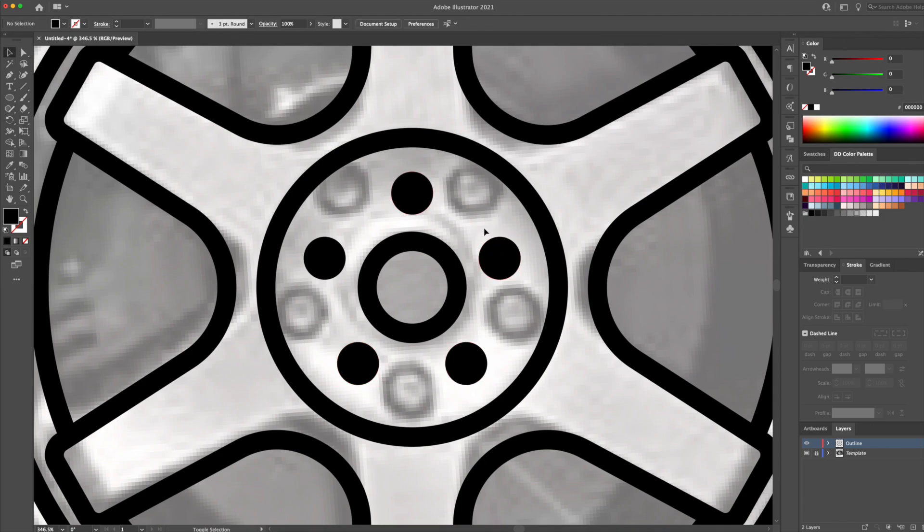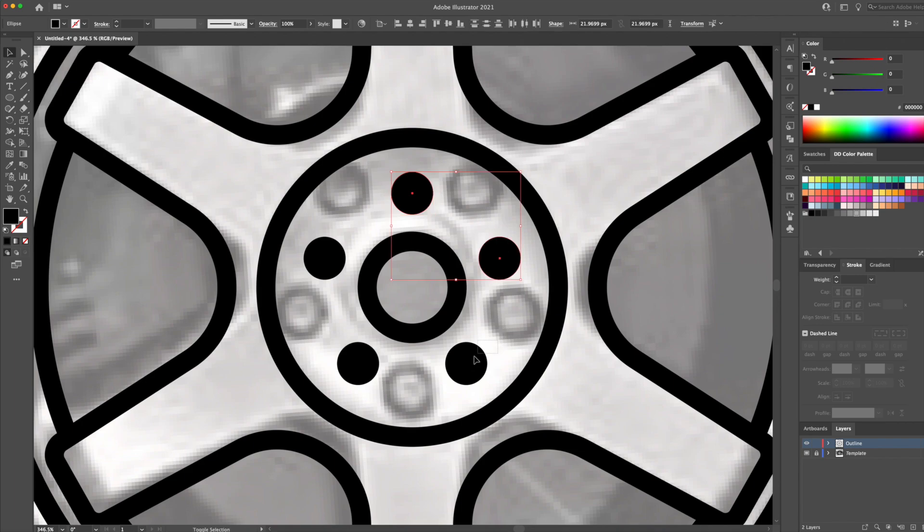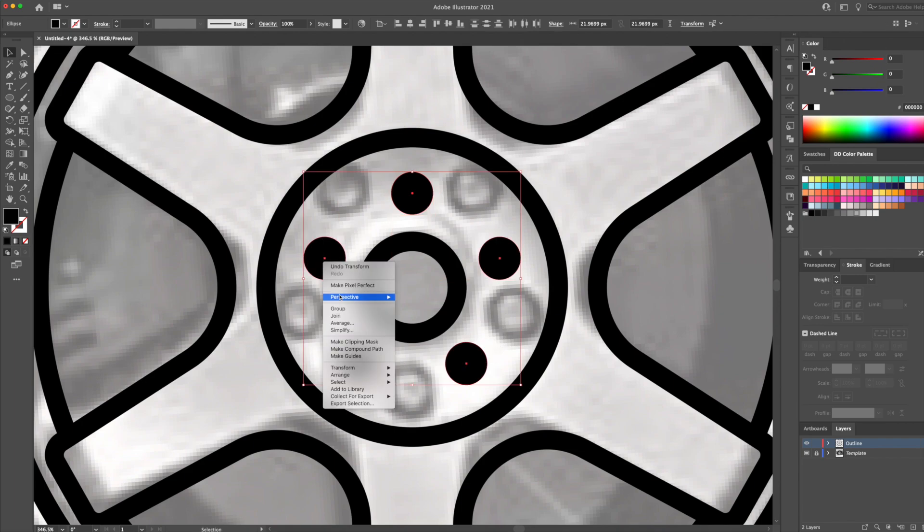And finally, let's select them all, right click and group. You can do CMD or CTRL G on your keyboard.